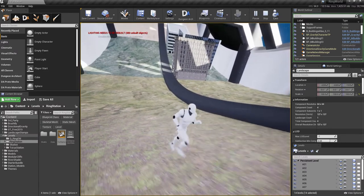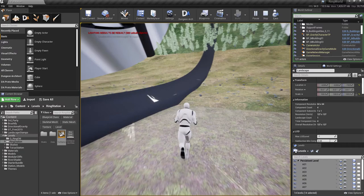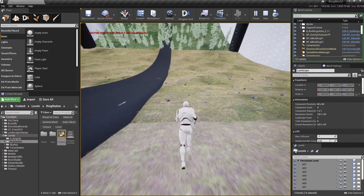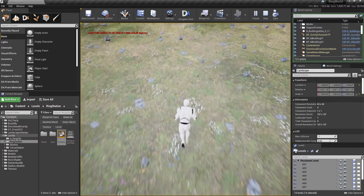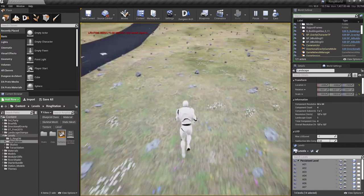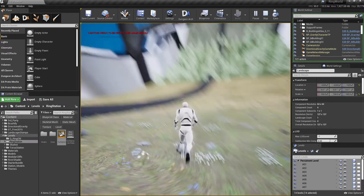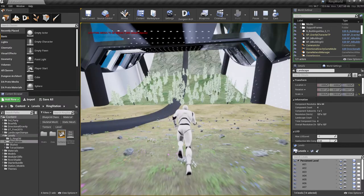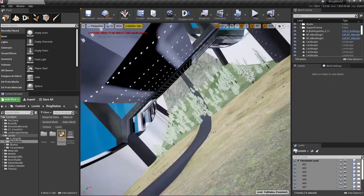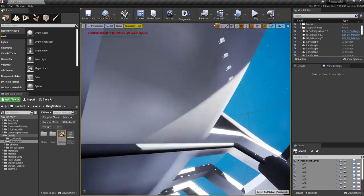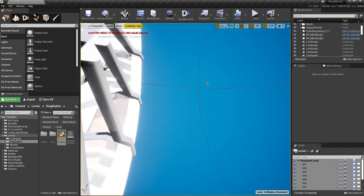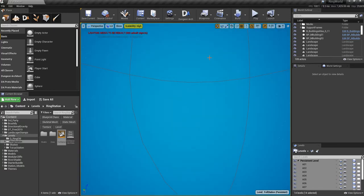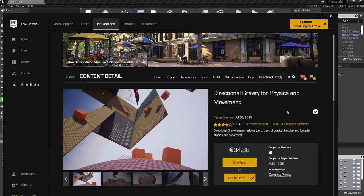I'm using a few different plugins. For the ground here, I'm using the Brushify landscape texture, and the ability to walk around is controlled by something called Directional Gravity for Physics and Movement. This is just what I'm using - there may be other ways if you have your own gravity setup, but I'm using this because it works for me.